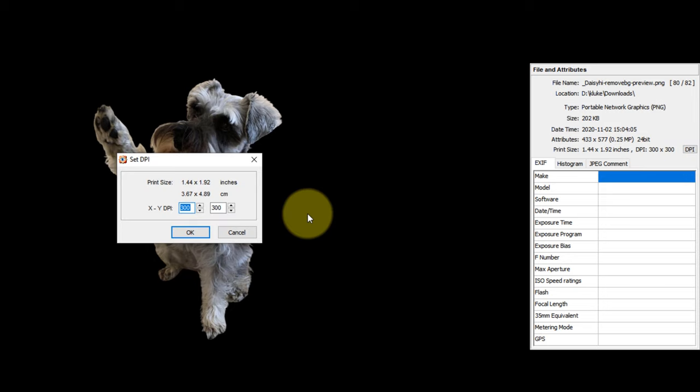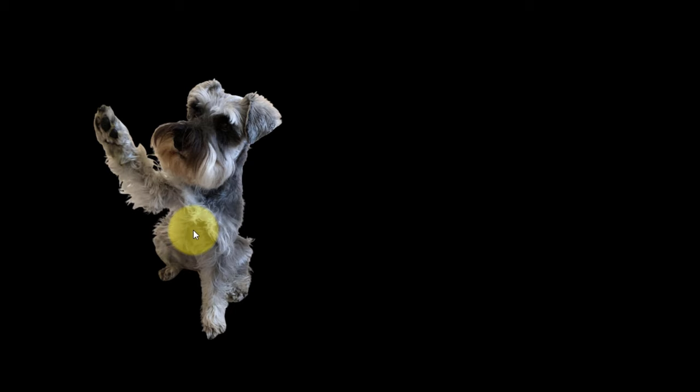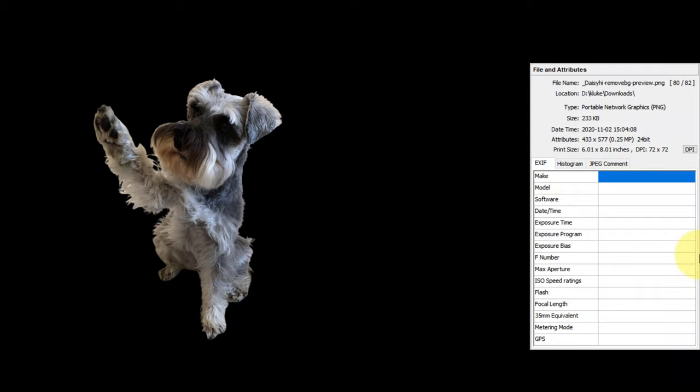So if I change this to 72x72, which is really, if you're going to put it on a web page, just fine. But if you're going to print it, that's a whole different issue. 300x300, if you're going to print it, then I can make this 6x8 and use it on my web page.